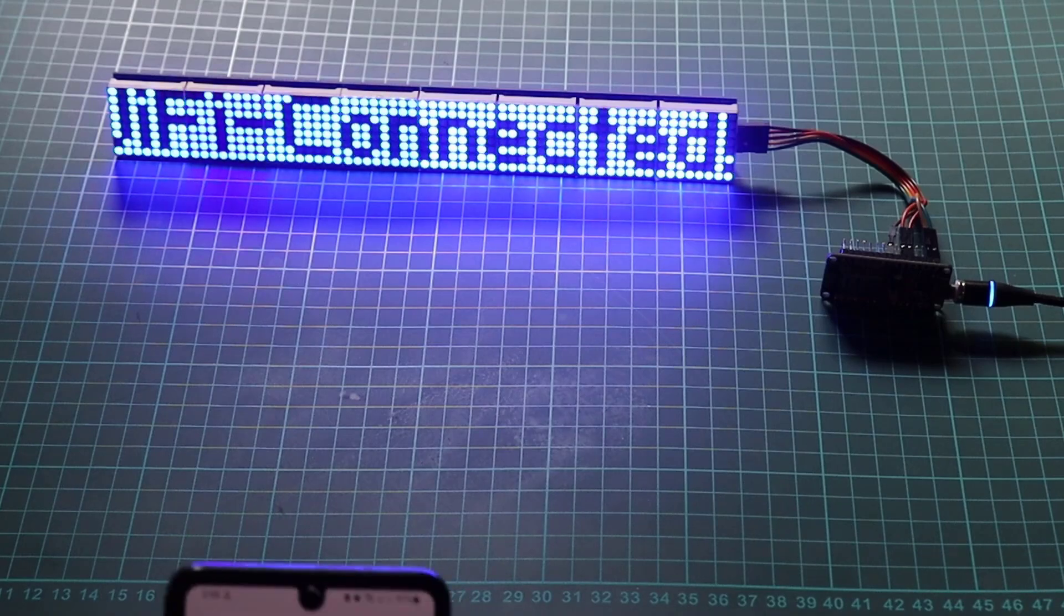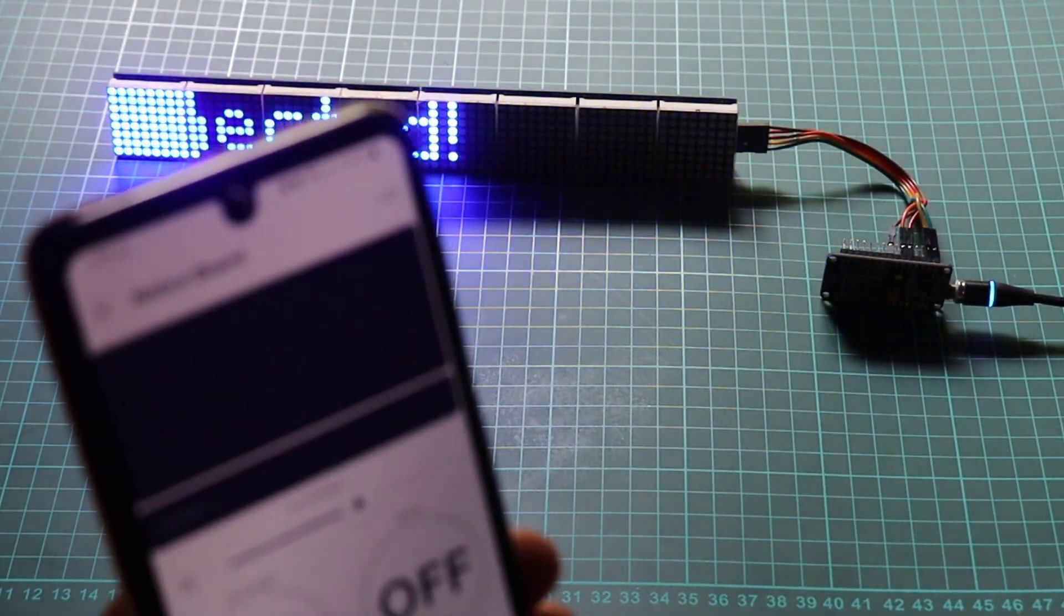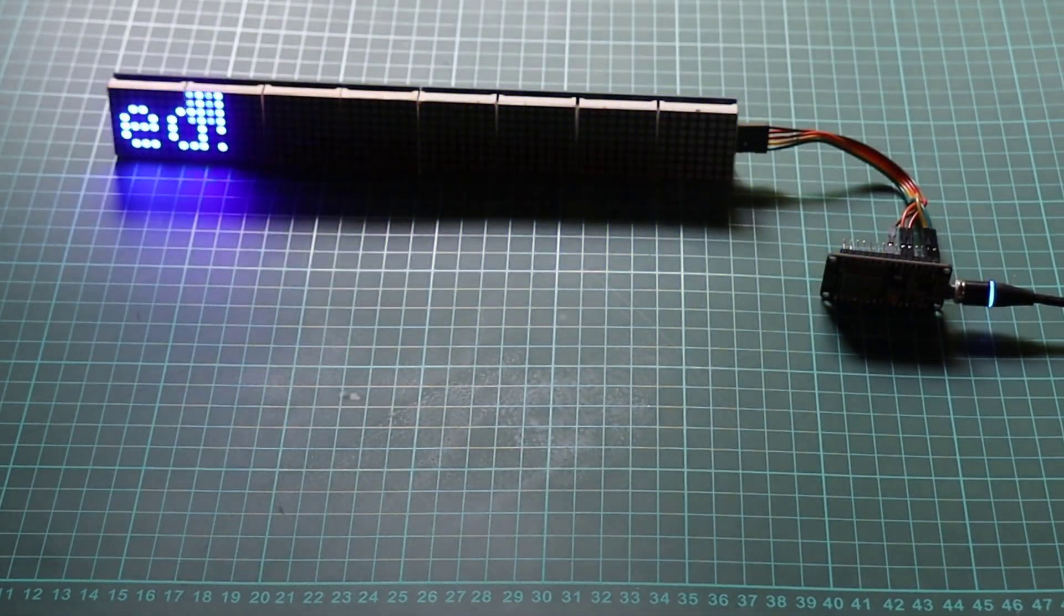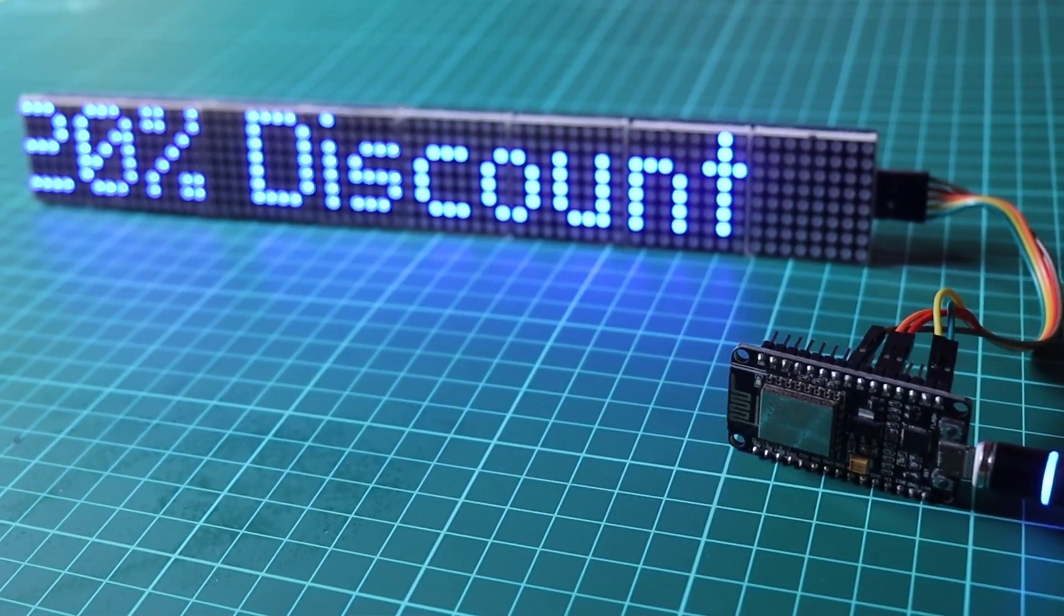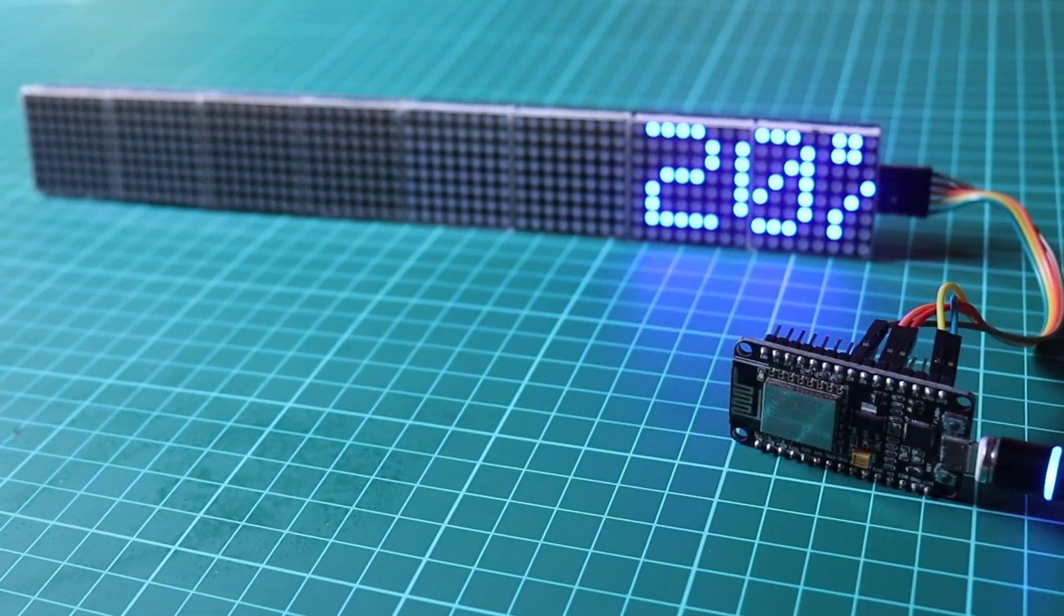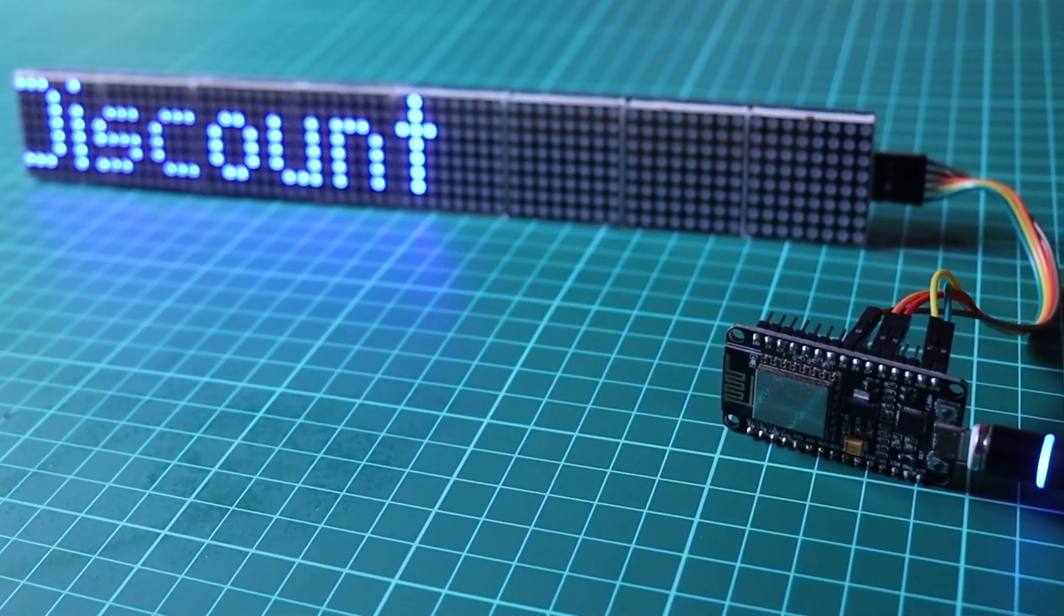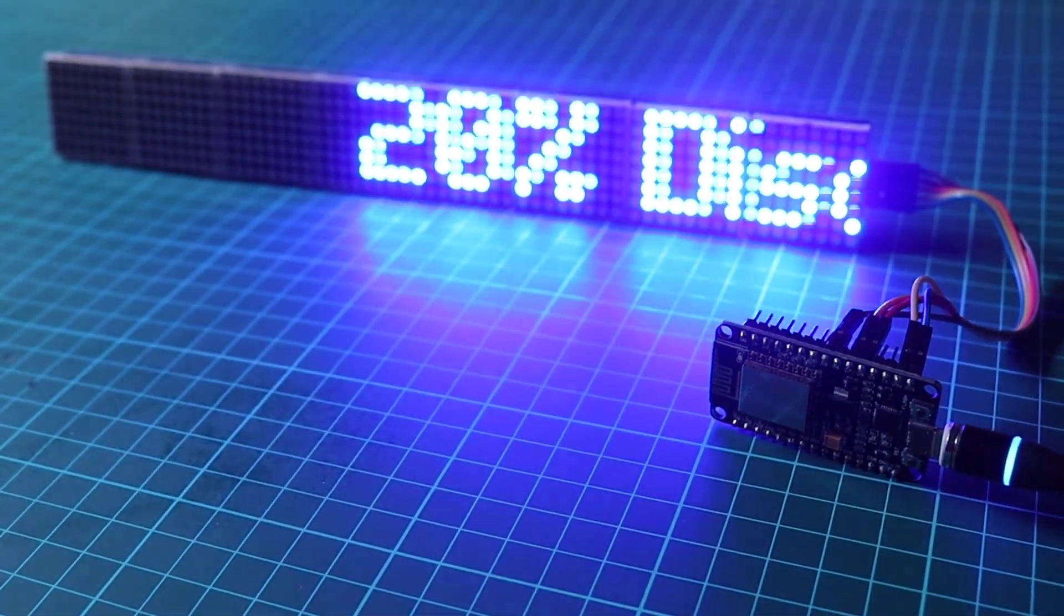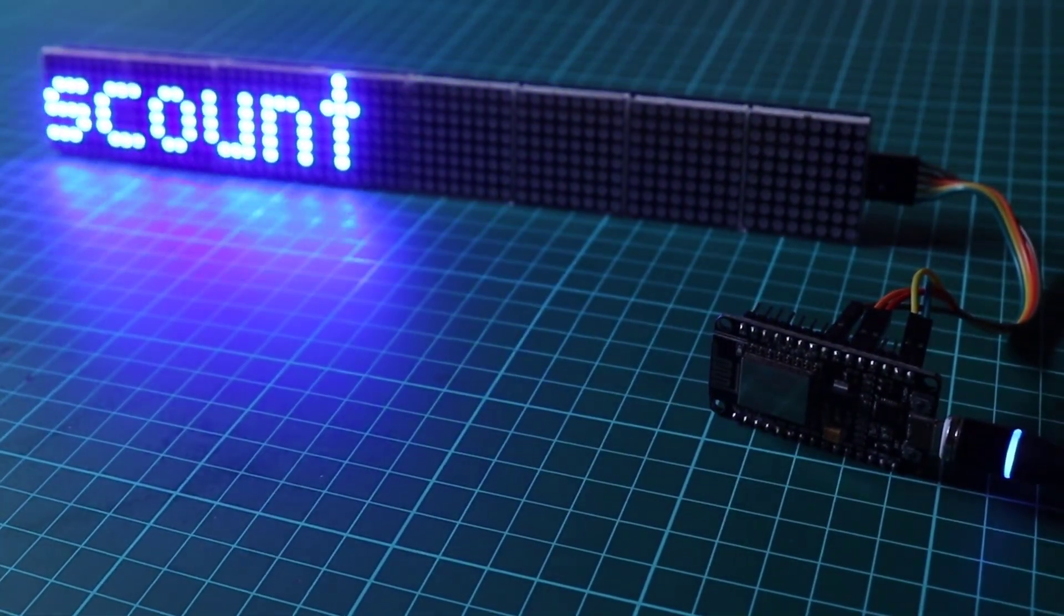In conclusion, we have successfully built an IoT-based smart notice board using the MAX7219 LED module, ESP8266 NodeMCU, and the Blynk IoT platform. This project demonstrates the power of IoT in creating interactive and remotely controlled devices. We hope you found this tutorial helpful and inspiring. Feel free to explore further and enhance the functionality of your smart notice board. Thank you for watching and happy tinkering.